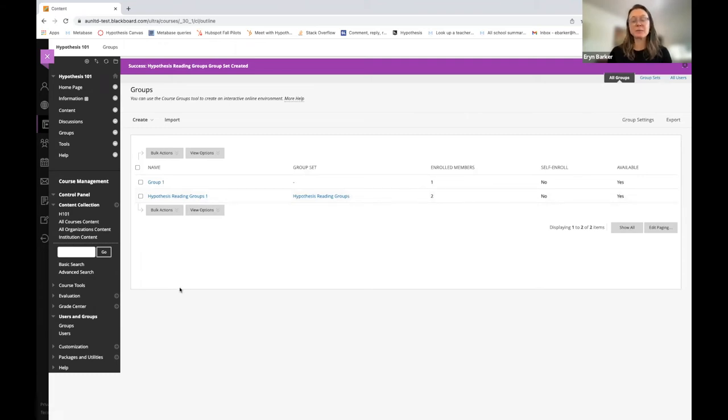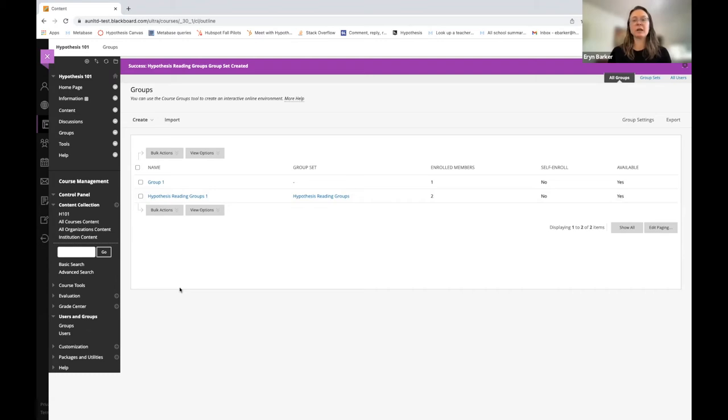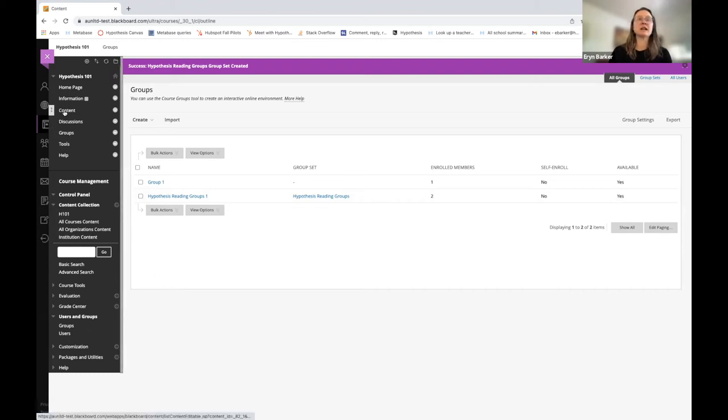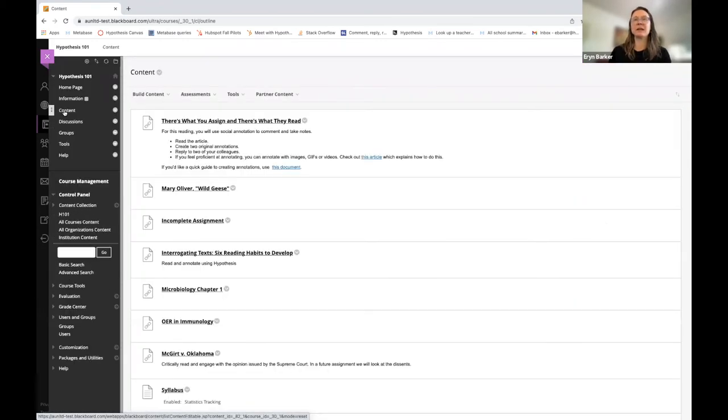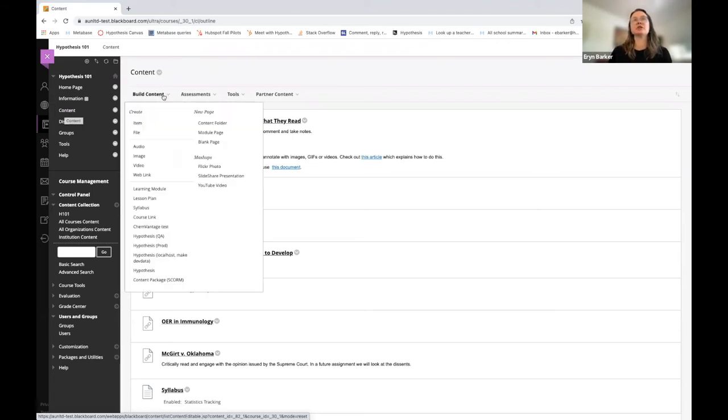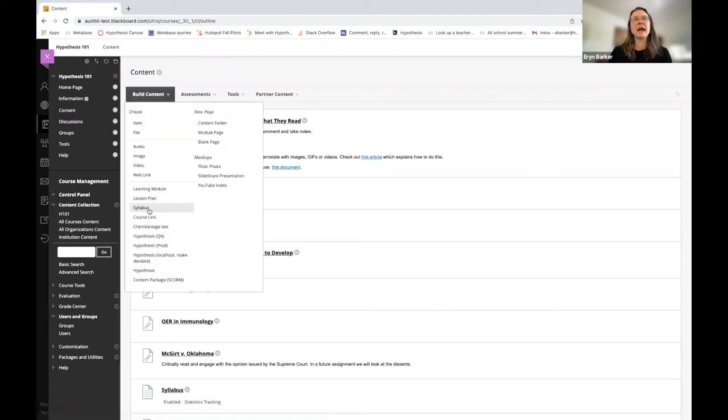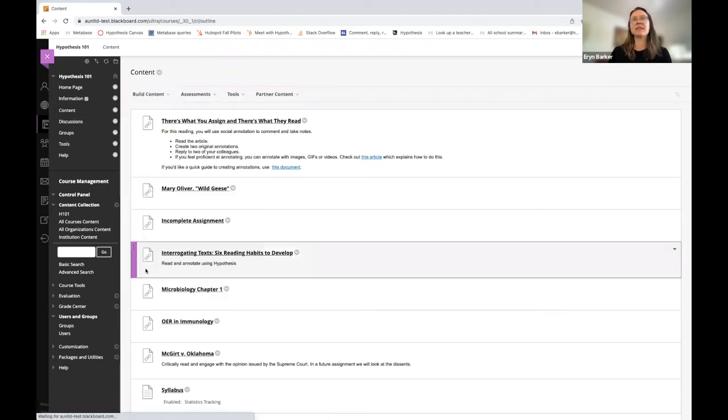Now that I have this group set, I can go ahead and assign my Hypothesis Enabled Reading to small groups. So I'm going to move to the Content tab or section on my left side menu. I'm going to choose Build Contents and go down the list and choose Hypothesis.